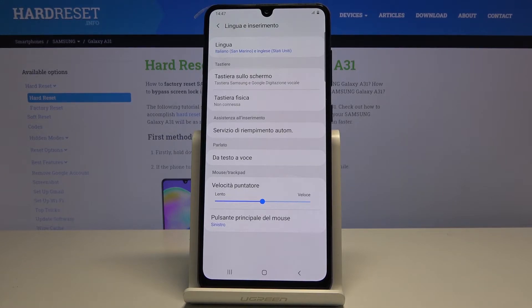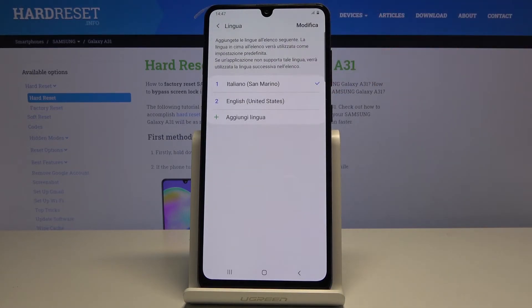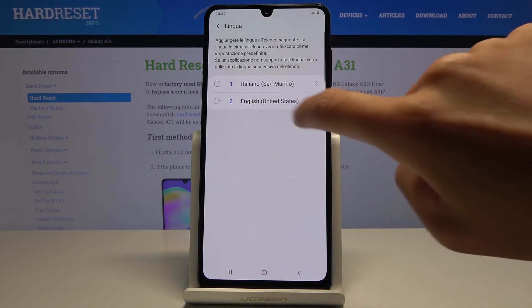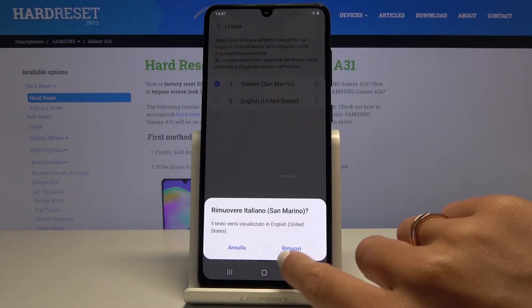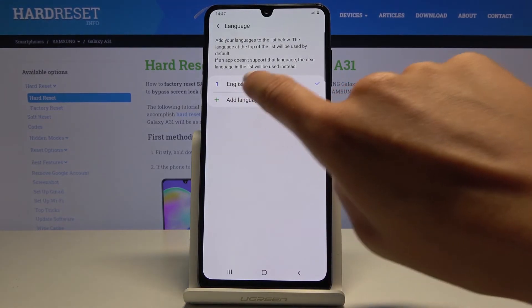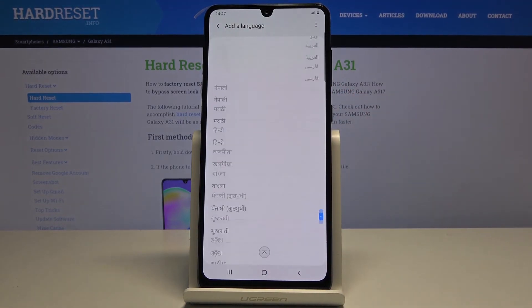You can also smoothly change it by tapping on Language again — you can either remove a particular language or add another one the same way as previously.